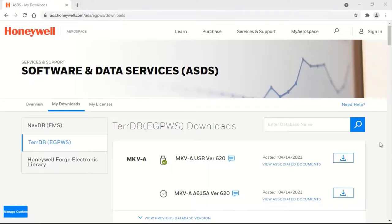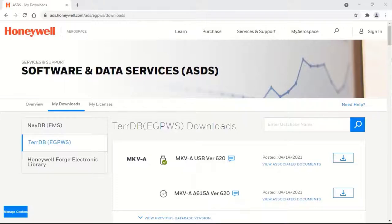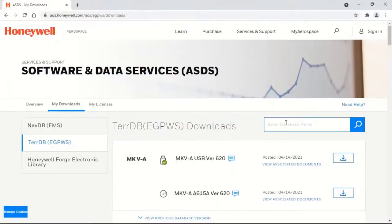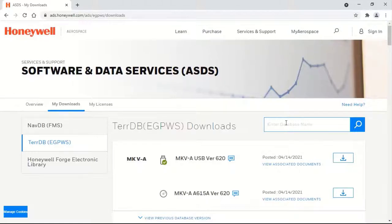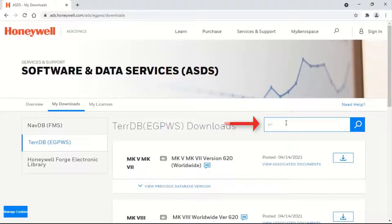The new page shows all the downloadable TDB versions for various types of EGPWS depending on user subscription level. If you would like to search TDB in this download page, type the appropriate keyword in the search box to display only those results.